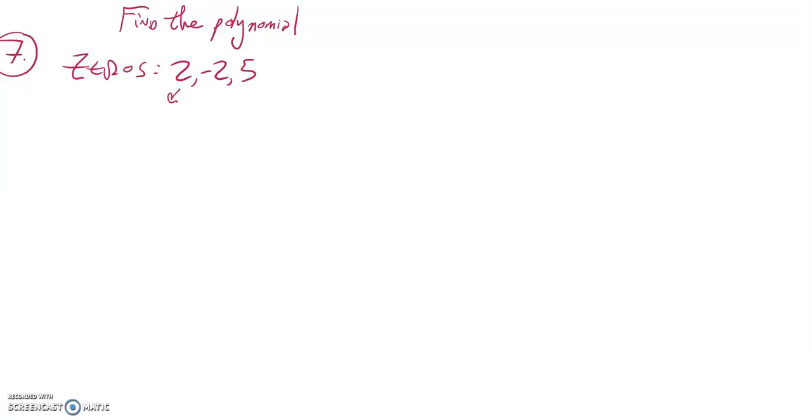This is Math 141, practice test number one, problem number seven.